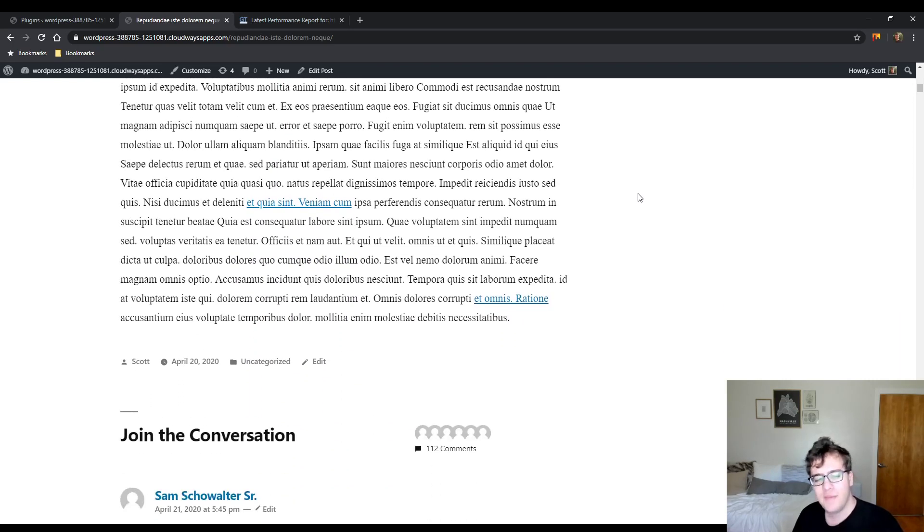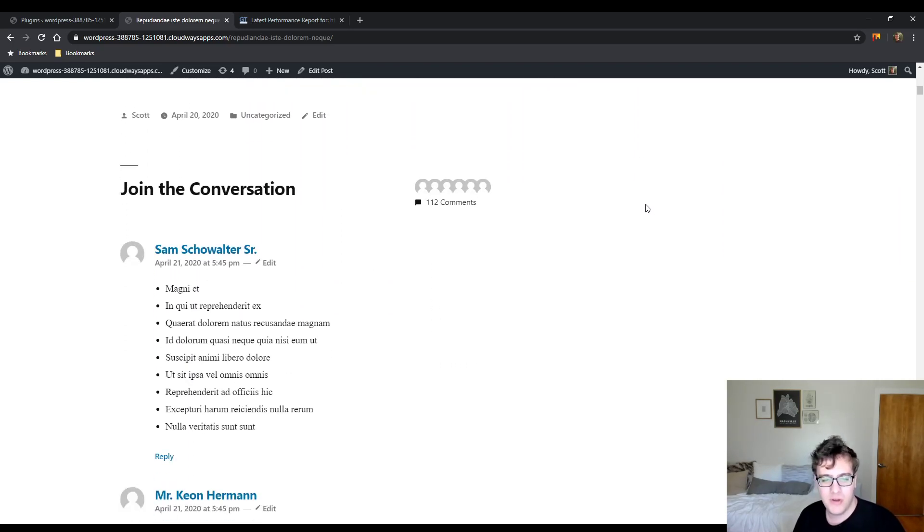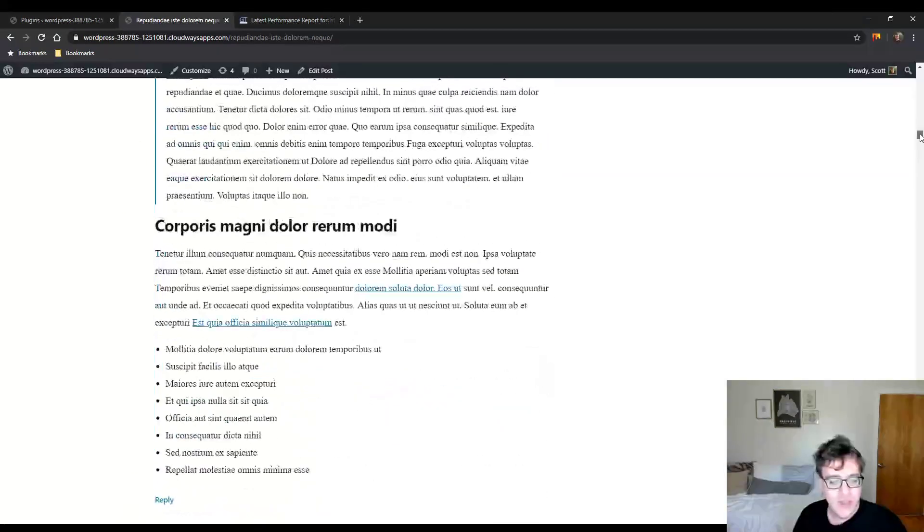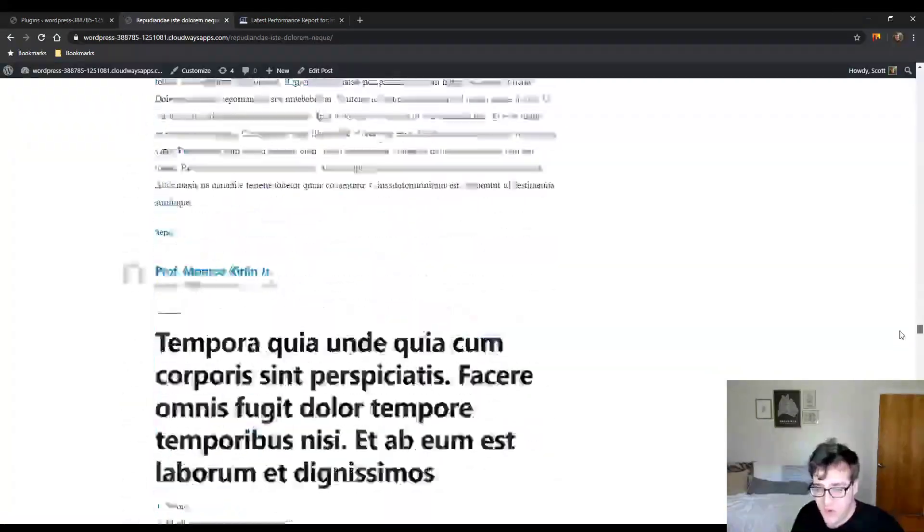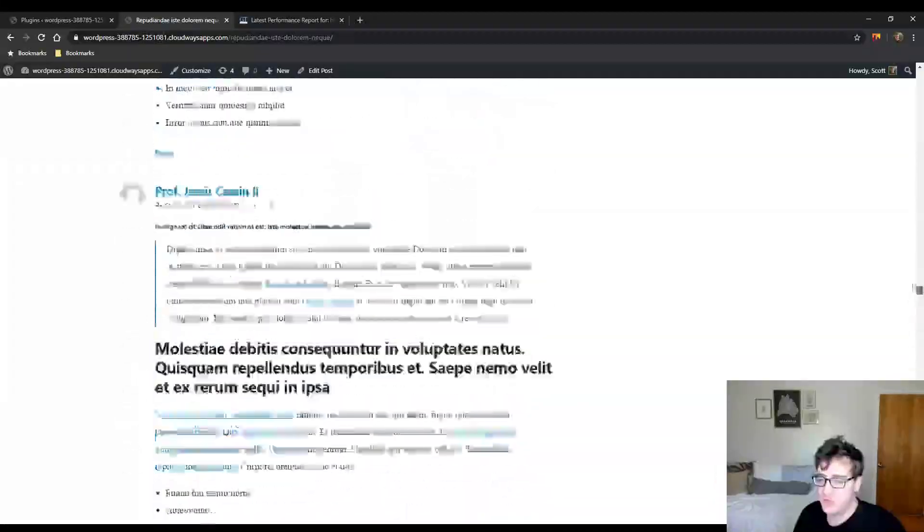So what happens is when you're using the native WordPress comments and you get a very large number of comments—in this case I auto-generated 112 of them—you start to notice that you're going to start getting some performance issues.